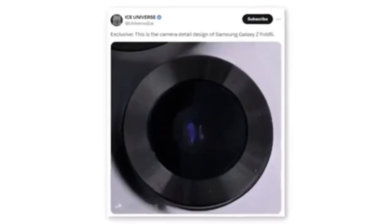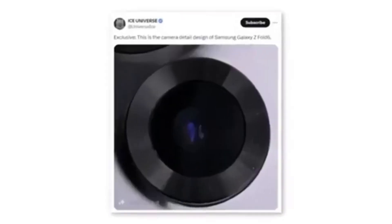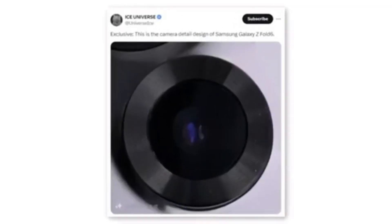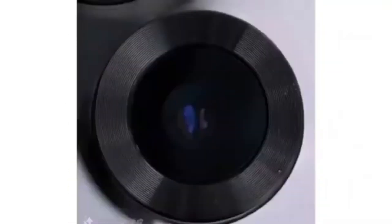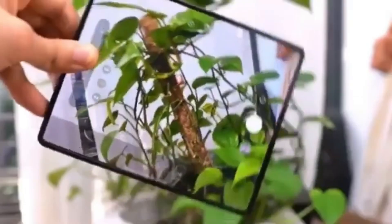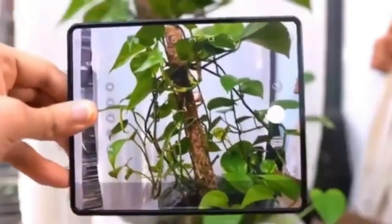A tipster shared a photo that seems to show a new camera module for the Samsung Galaxy Z Fold 6. Although the leak only indicates that the camera module will feature a new design, it's doubtful Samsung would implement a design change without also upgrading the camera hardware.